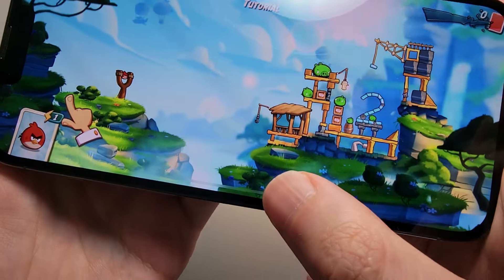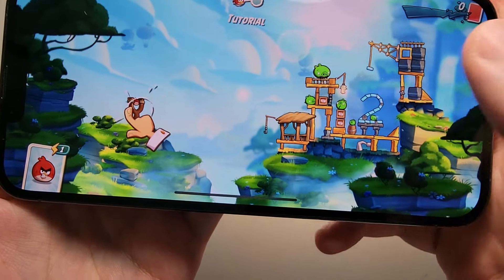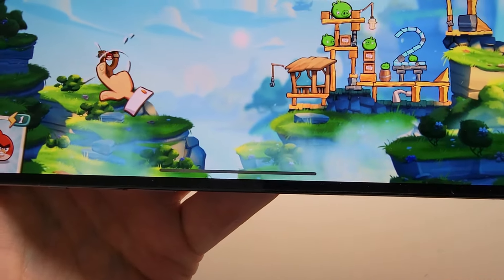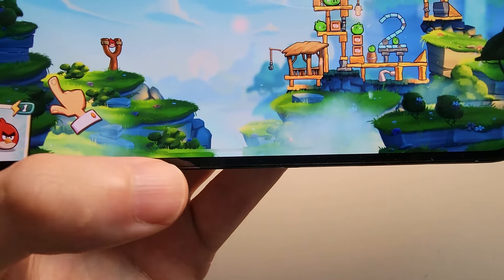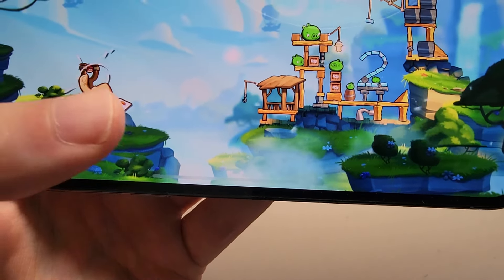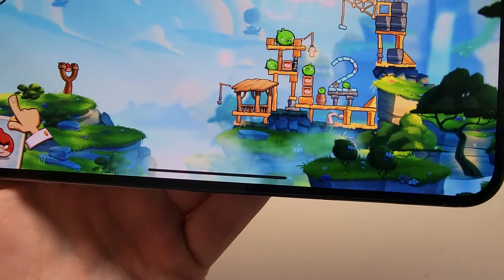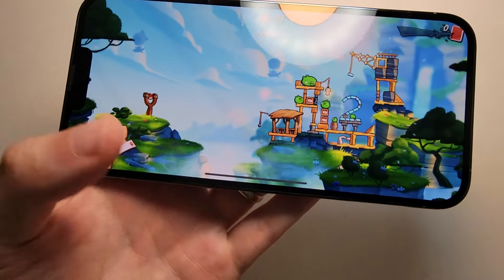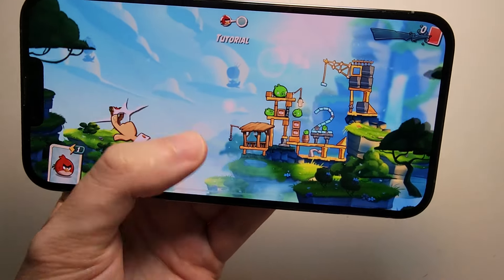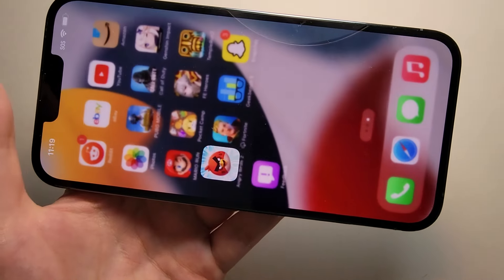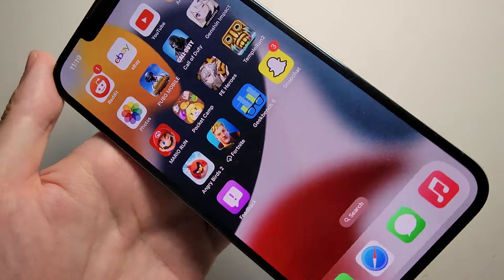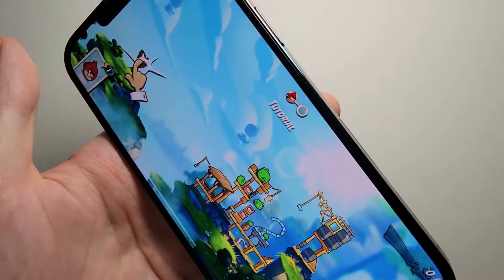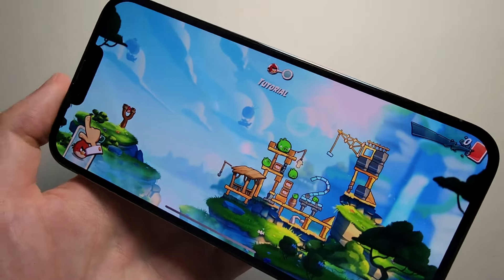Alright guys, so I'm going to show you how to get rid of this bar at the bottom of your iPhone. Sometimes it's black, sometimes it's gray, it could be white. If you're playing a game like this and you're swiping up, then it can get pretty annoying.